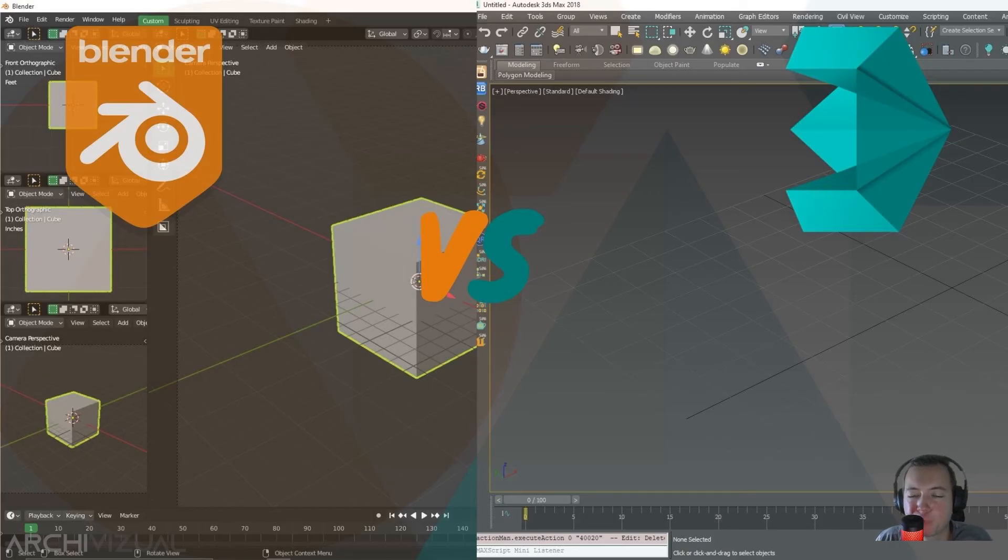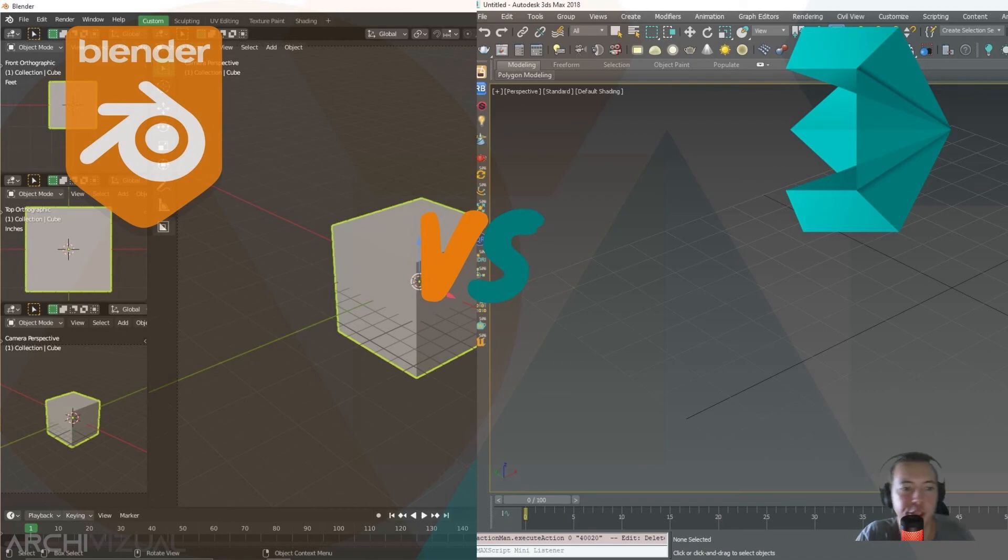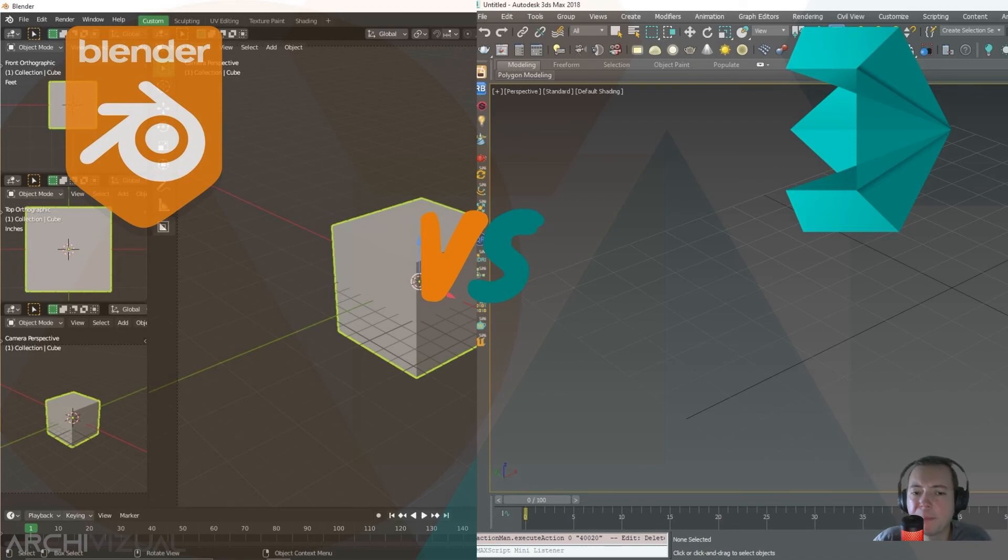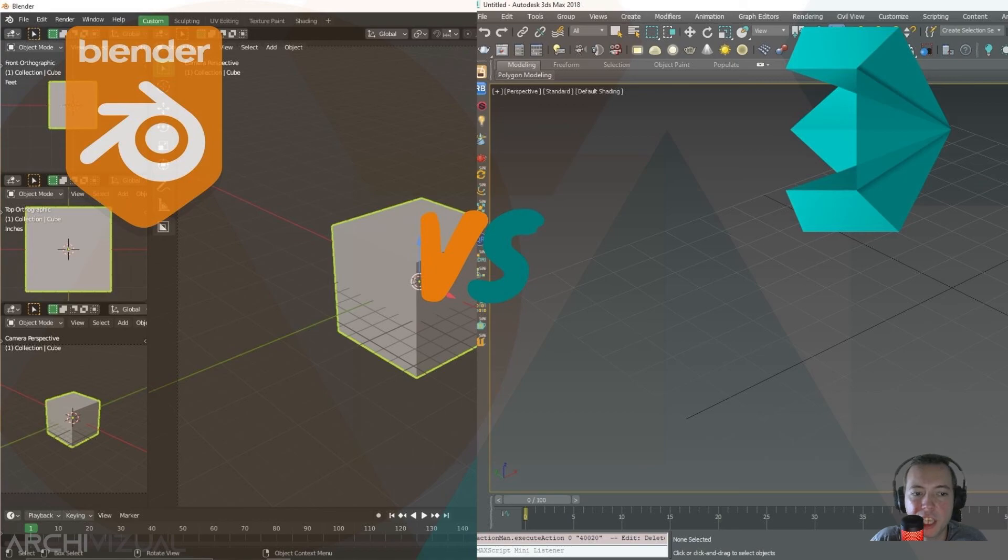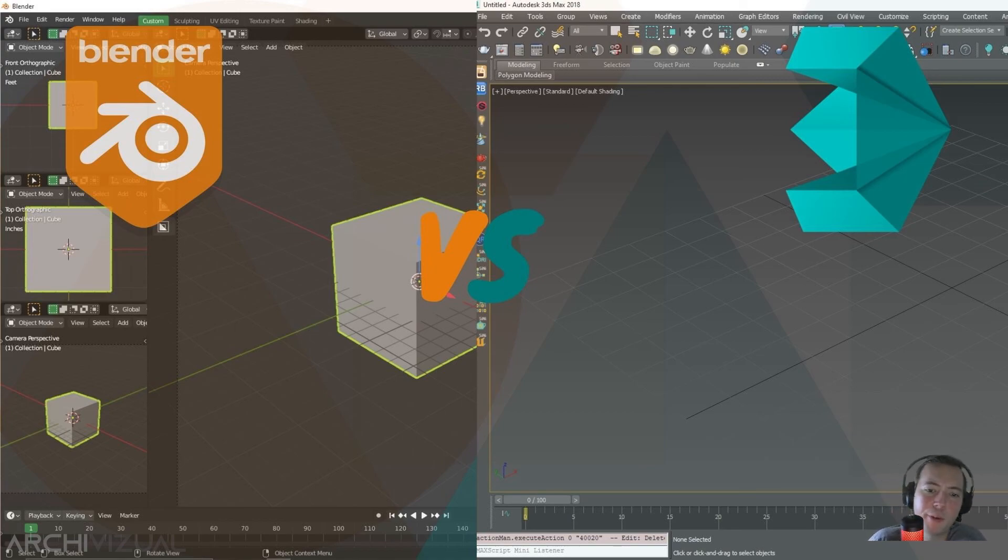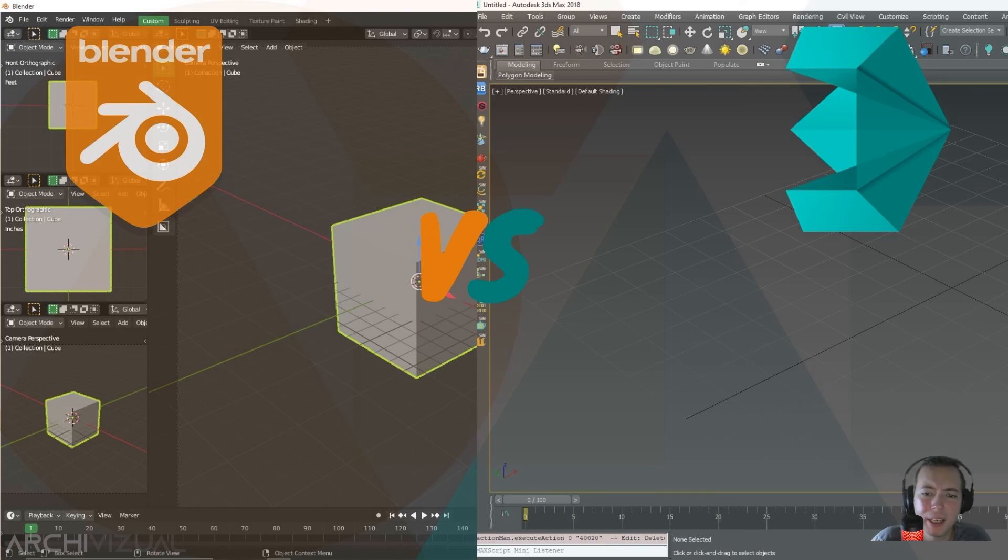Conclusion. Yeah guys, the conclusion, my conclusion is that both 3DS Max and Blender have everything you need for working with architecture visualization. Maybe for some people Blender is better, maybe for others 3DS Max is better, but at the end of the day both software can do the job.